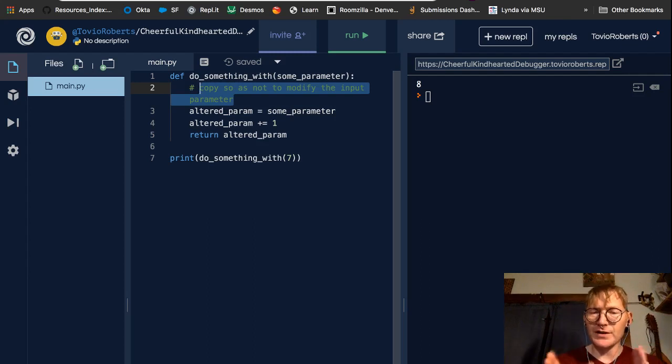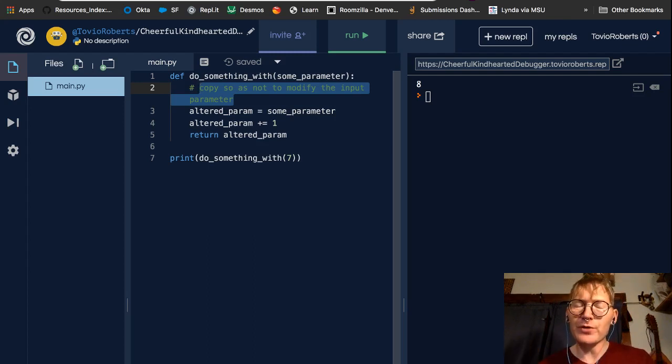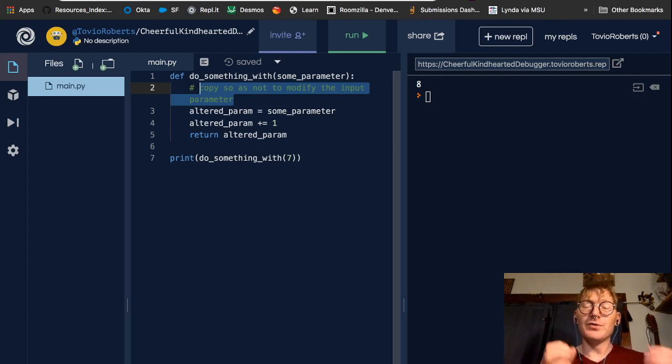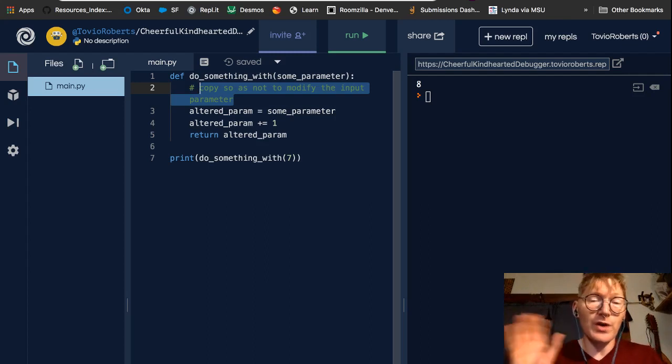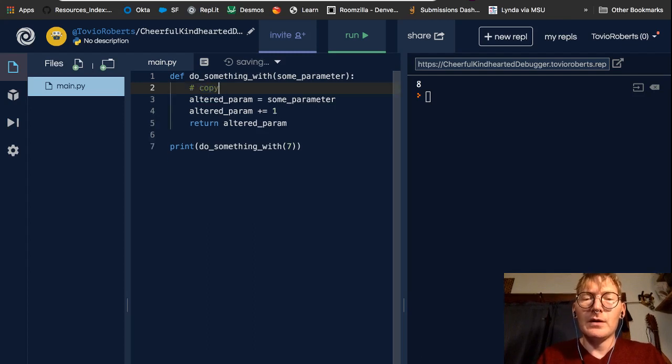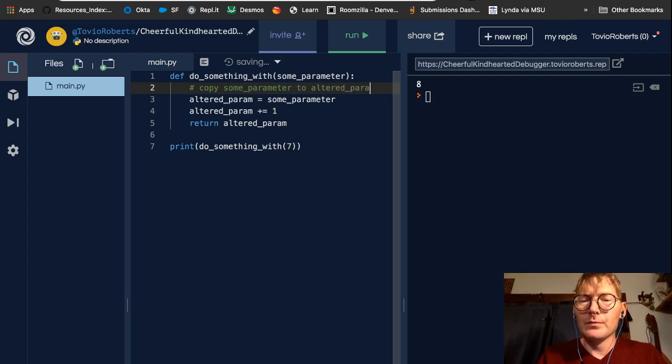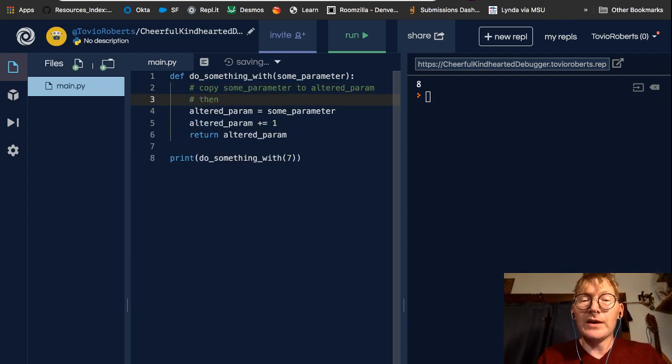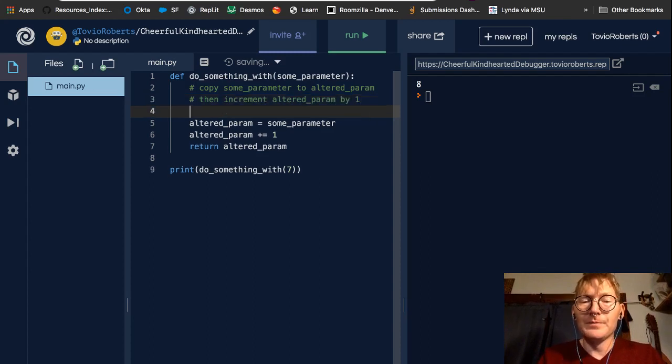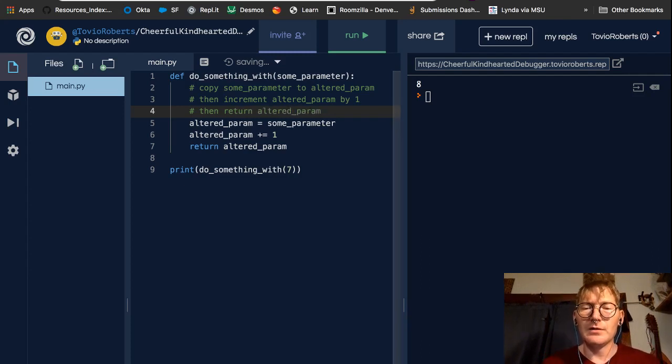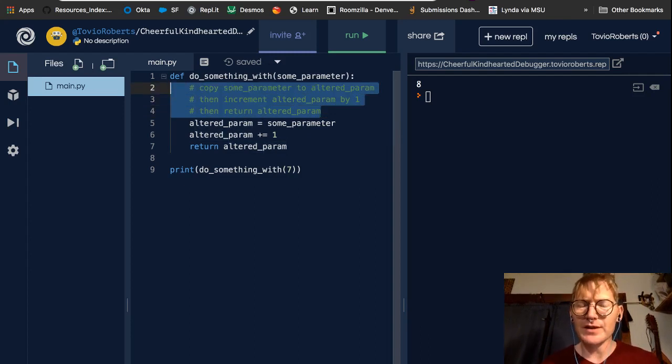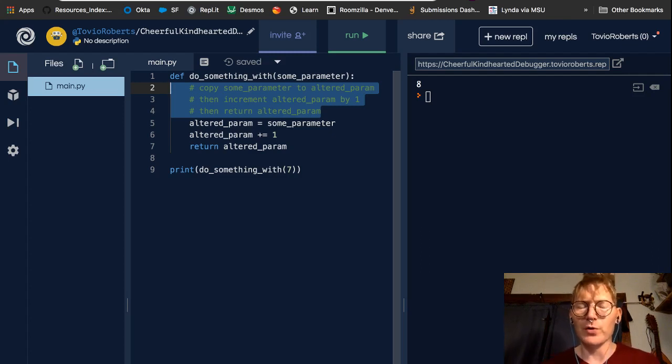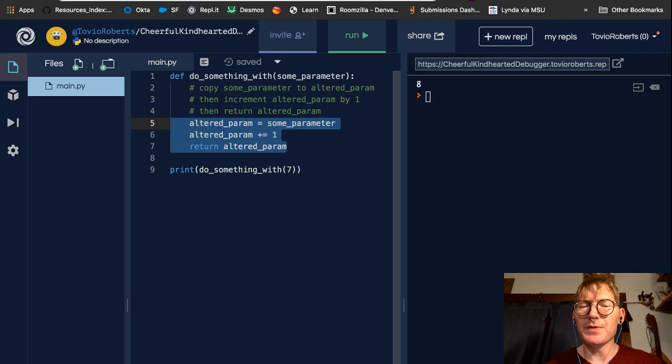So, something you don't want to do with comments in general is describe what your code is doing. Right? So, this is a sort of fine line. You might want to explain to a reader of your code why you made a certain choice, but you don't necessarily want to describe your code. So, I'll give an example of what you don't want to do. You don't want to say copy some parameter to altered param, then increment altered param by one, then return altered param. So, this might be readable, right? This might be readable in a non-formal language sort of way. But it's saying the exact same thing that your code is doing.